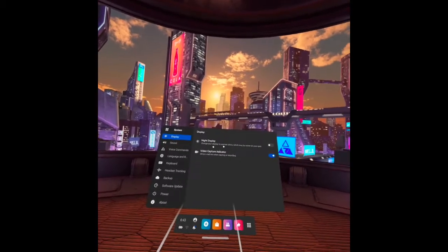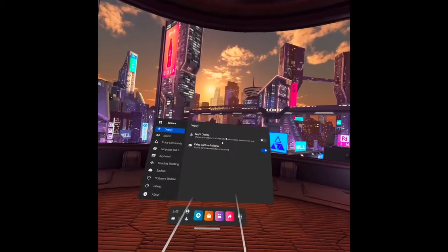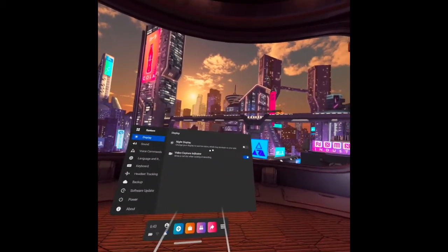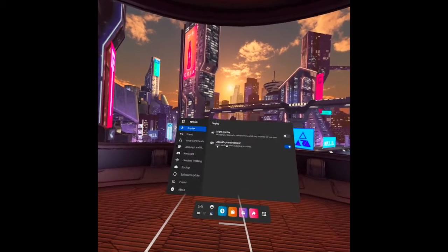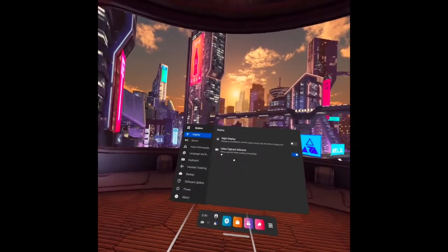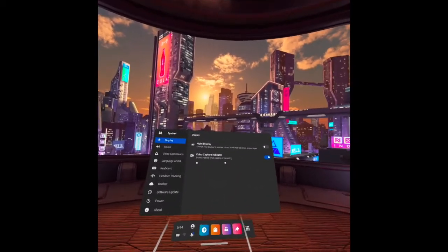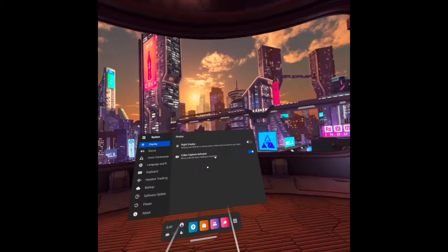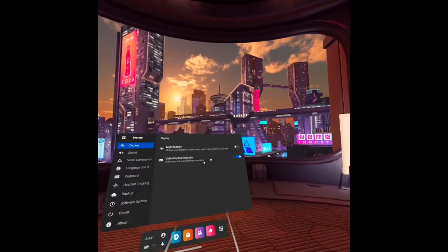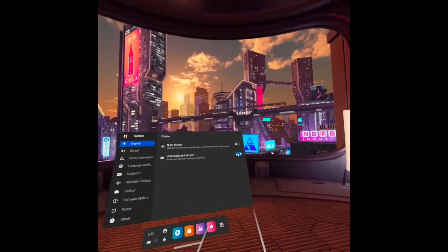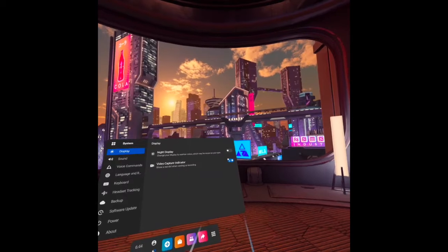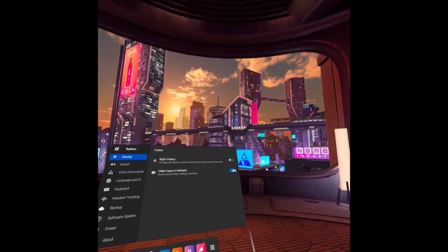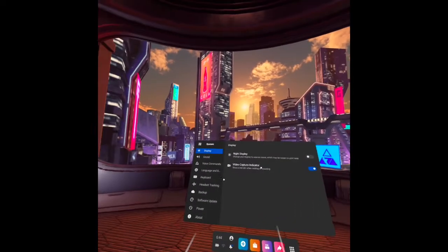You can change your display to warm colors, which may be easier on your eyes. And also under that, we have the video capture indicator. It is a red dot that appears in front of you when you're casting or recording. And you may turn it off like this, or turn it on.